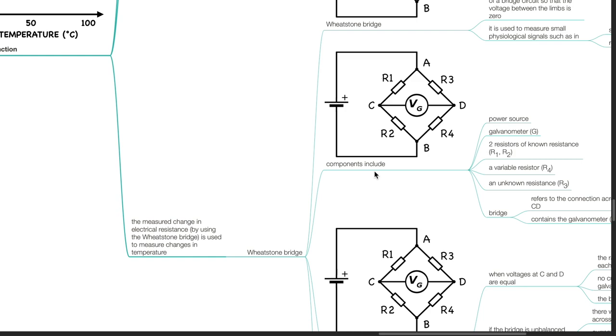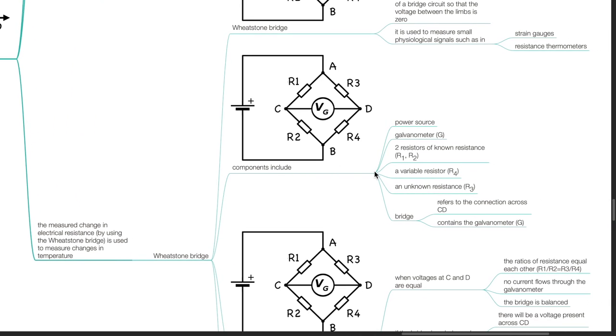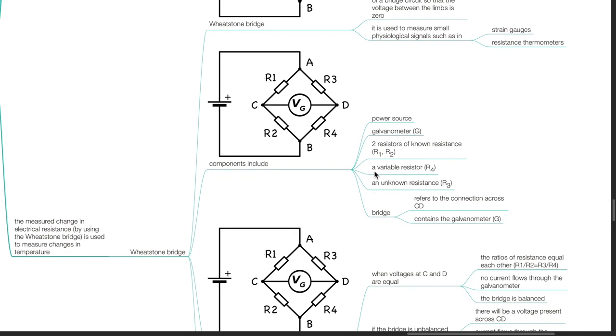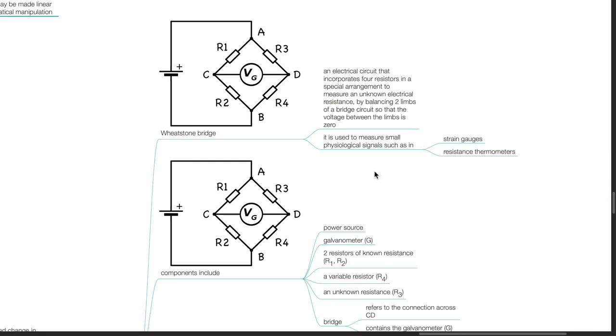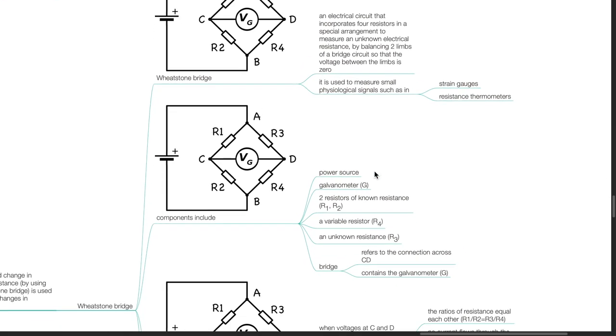For further details regarding the Wheatstone bridge, kindly refer to the video on the principles of electricity.